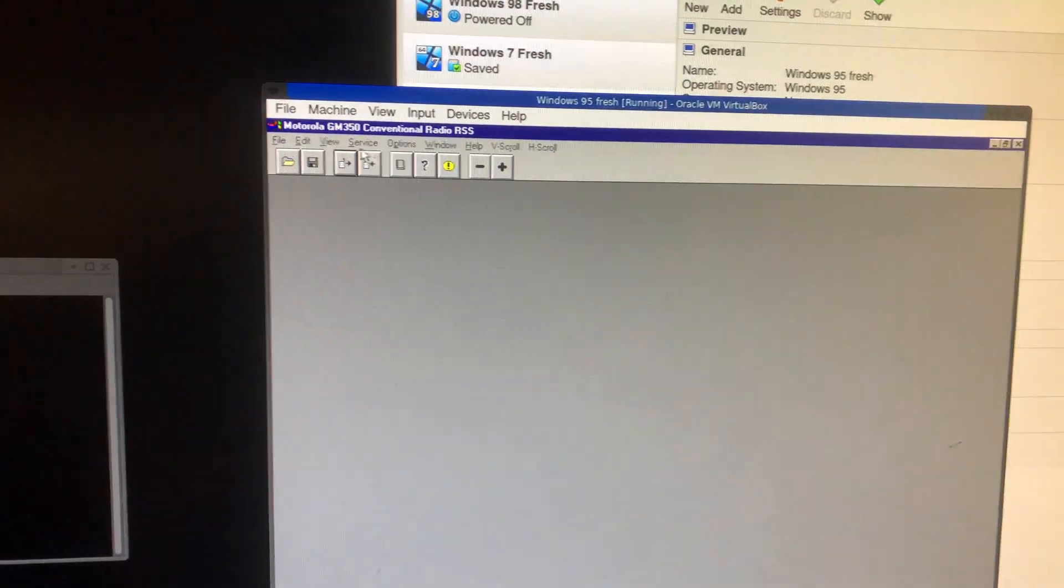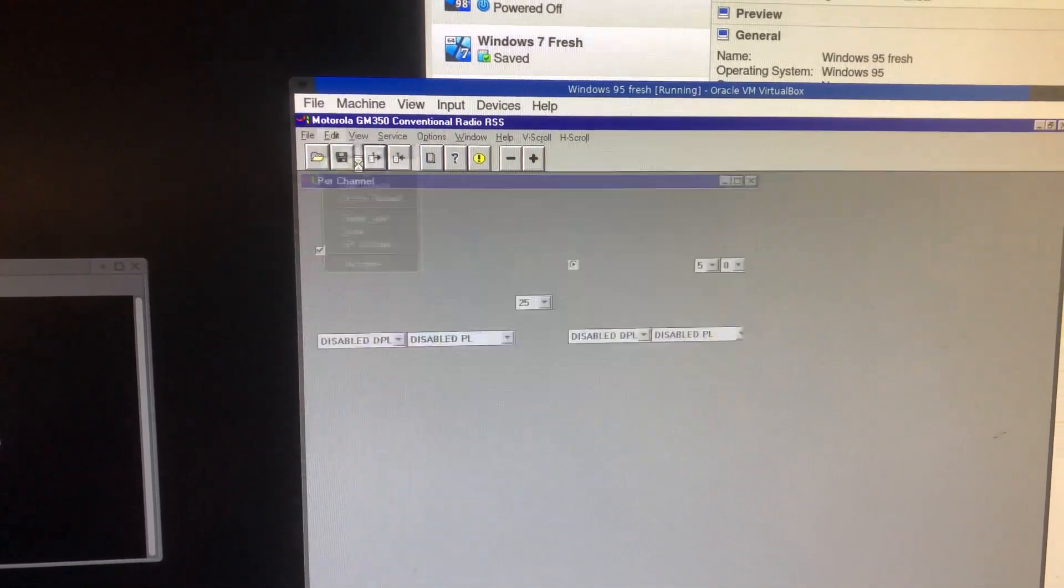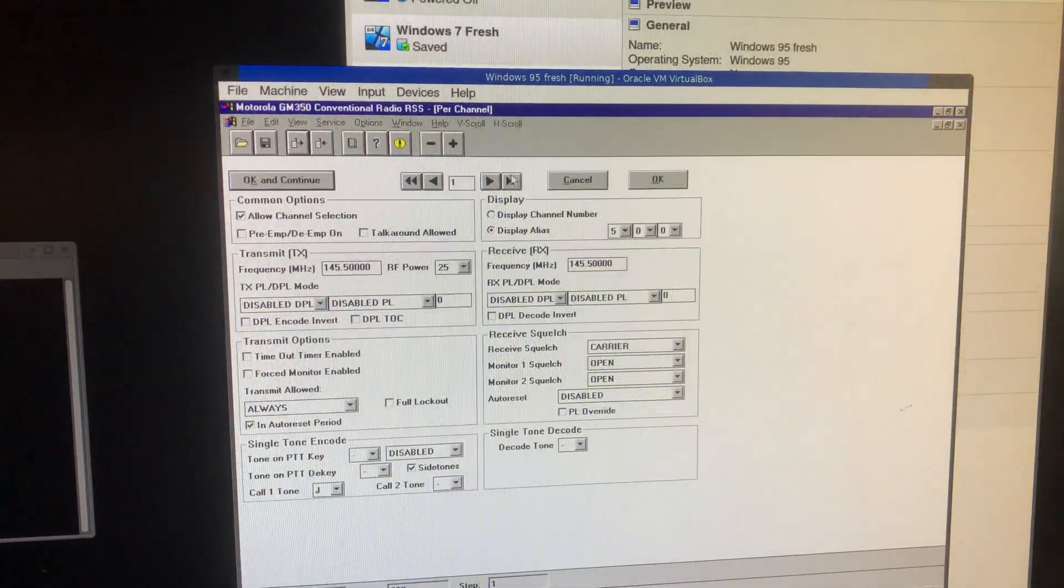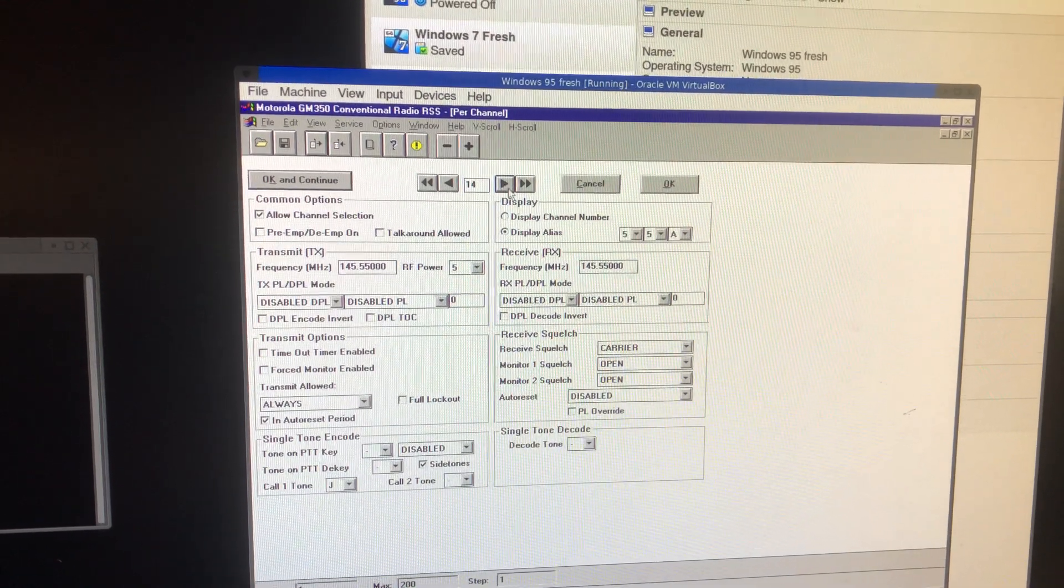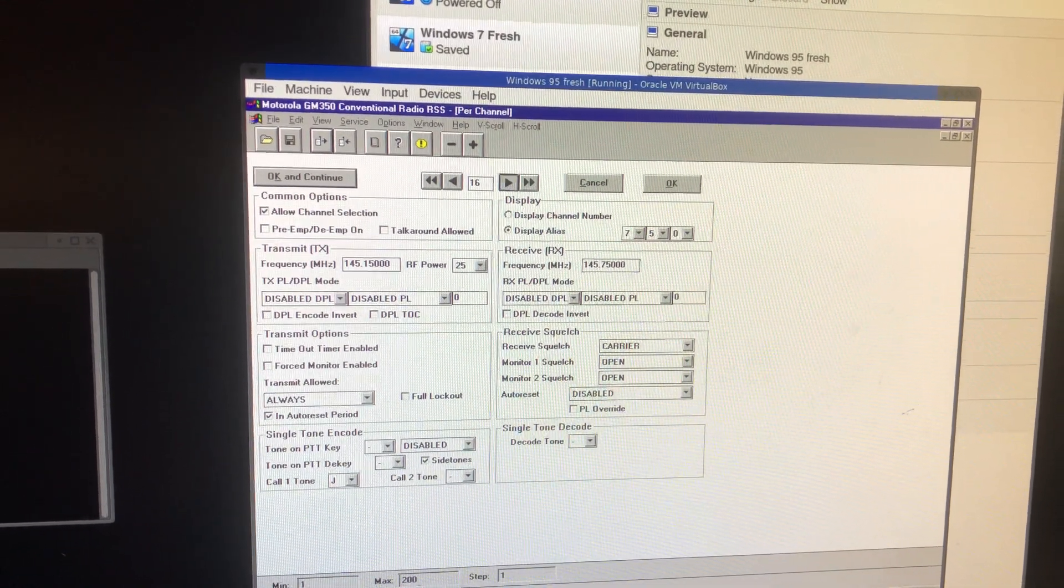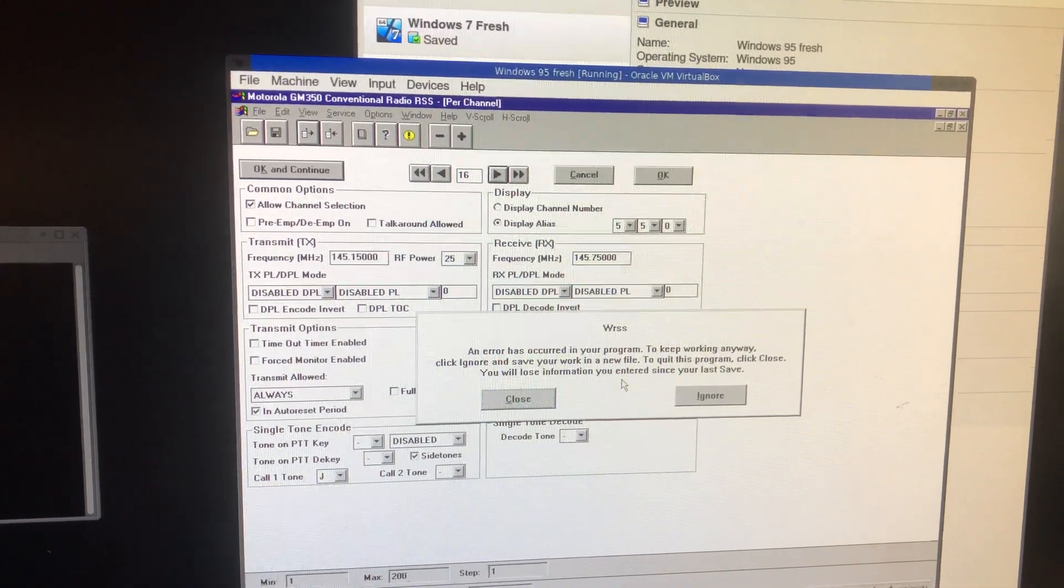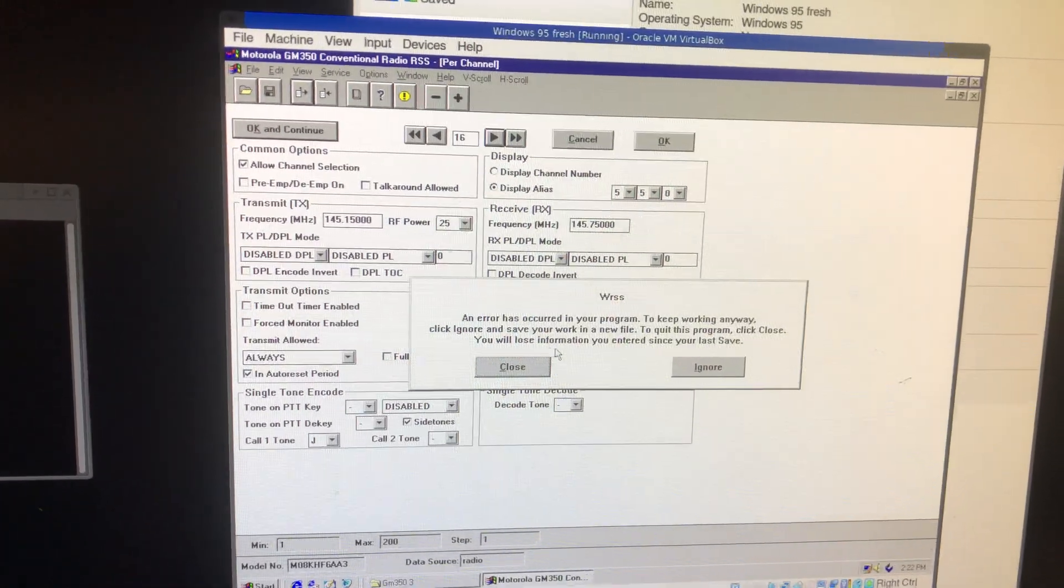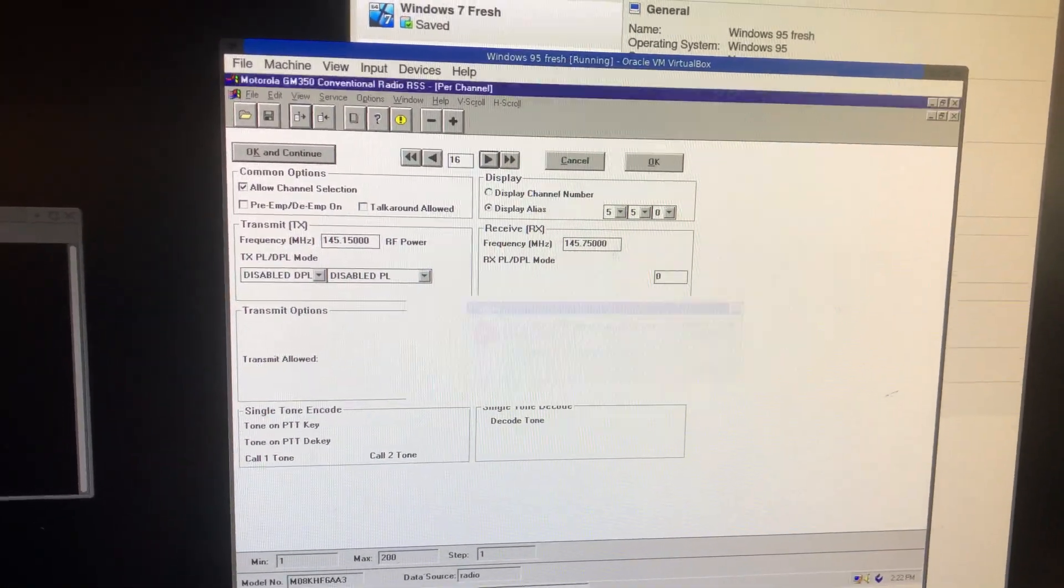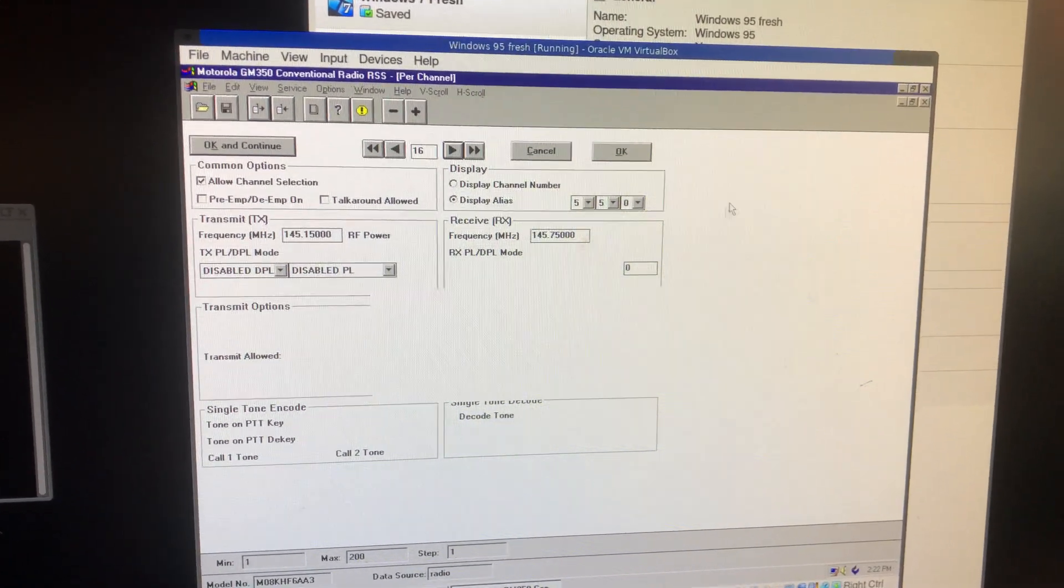So now we're going to go to per channel. This is a detailed overview of what's going on here. So look at how this is. An error has occurred in your program. Well, it's screwed up. So now you have to restart the program. Very helpful.